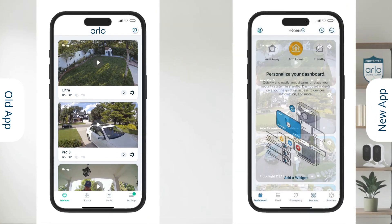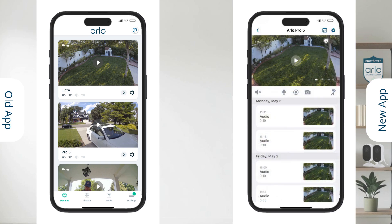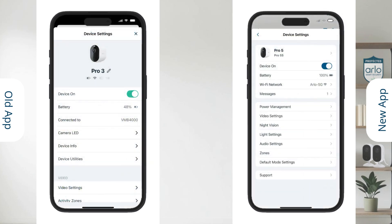Next we have the devices section. Under devices, similarly to the old app, you will have a list of all your devices. From here you can easily access the camera's live stream. Tap on the image of the live stream of a camera without pressing play and you can see the list of recordings from that one camera. You can also click the cog icon to see the device's settings screen.